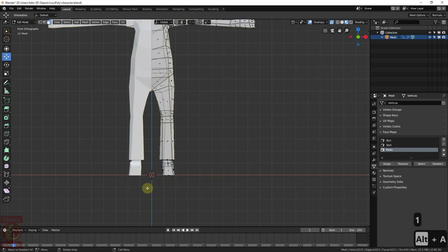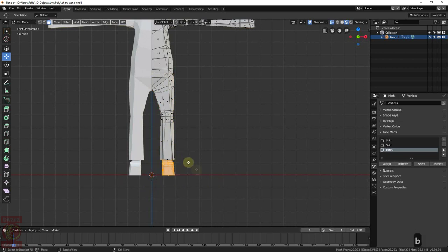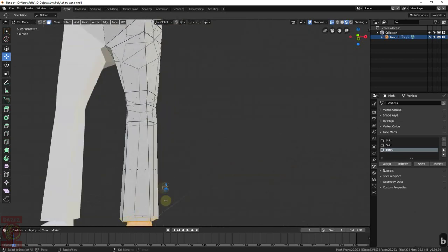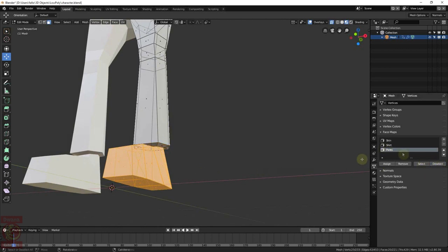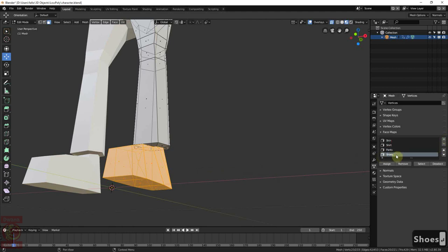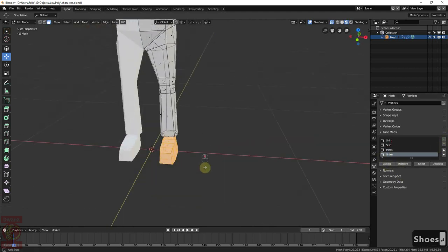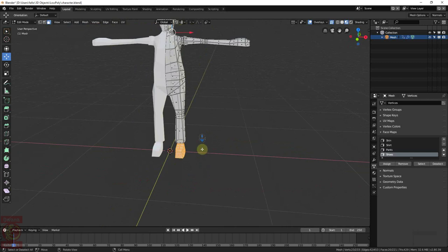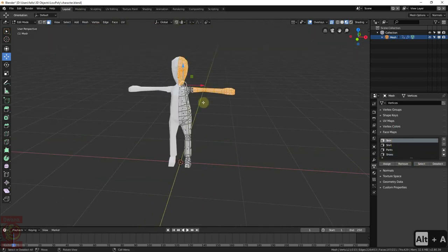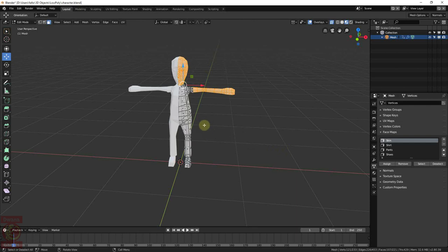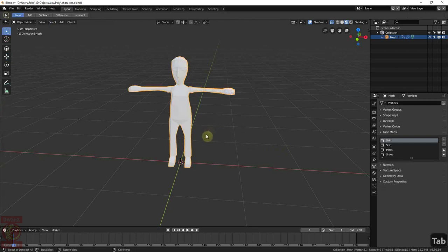The same for the shoes. Make a box selection. If we have faces from other area, we can just select the corresponding facemap and click on Deselect. Add a new facemap, call it Shoes and assign. We see now that the Skin facemap is assigned only to the area that actually corresponds to the skin in our character model.